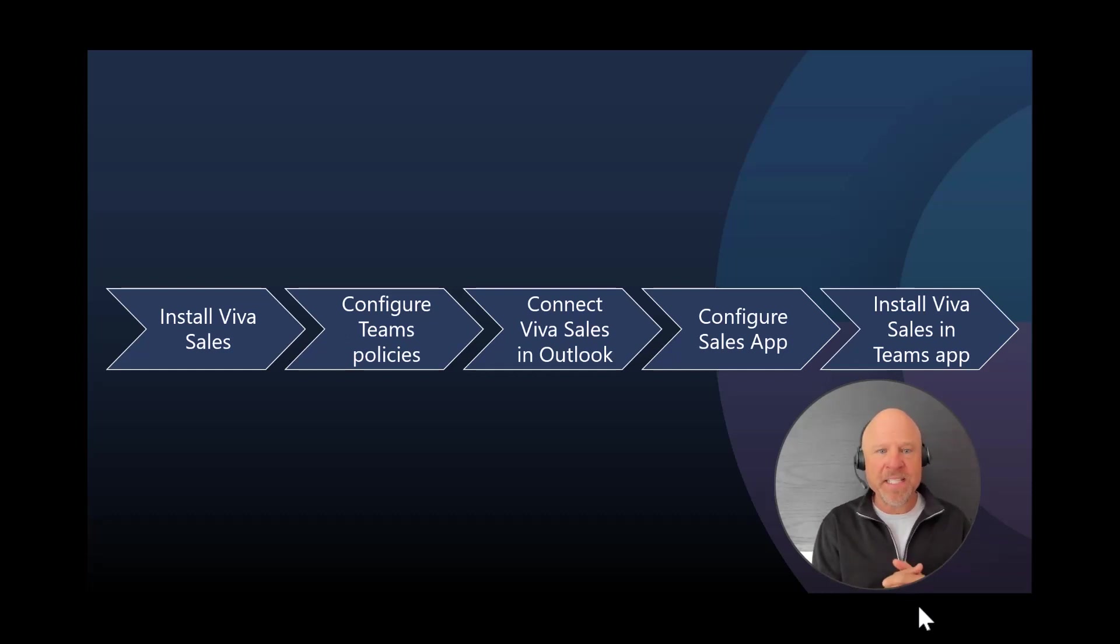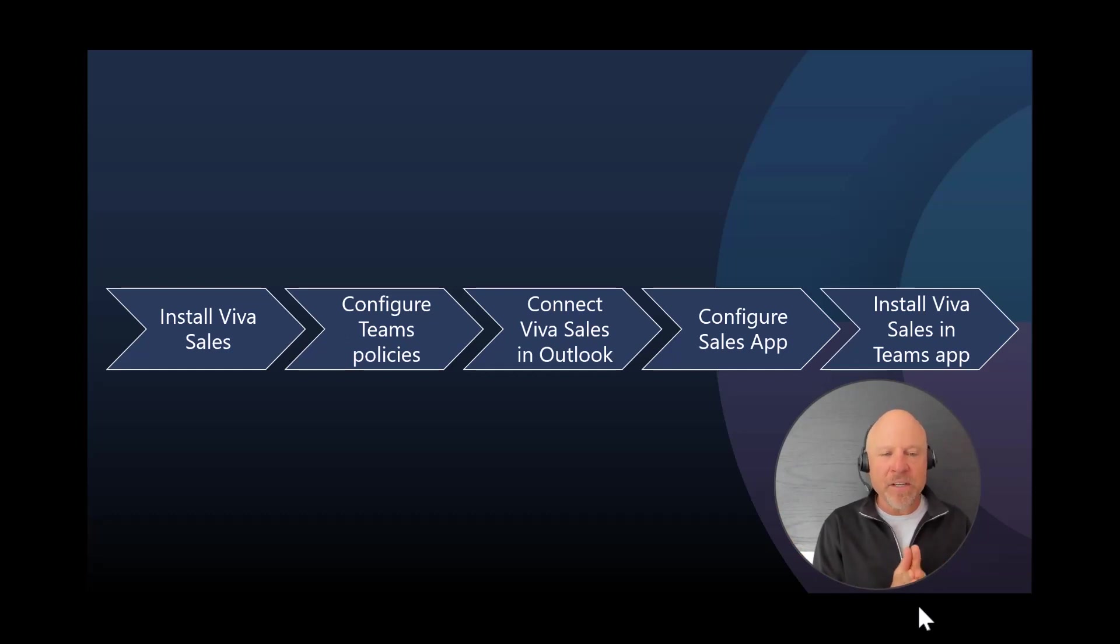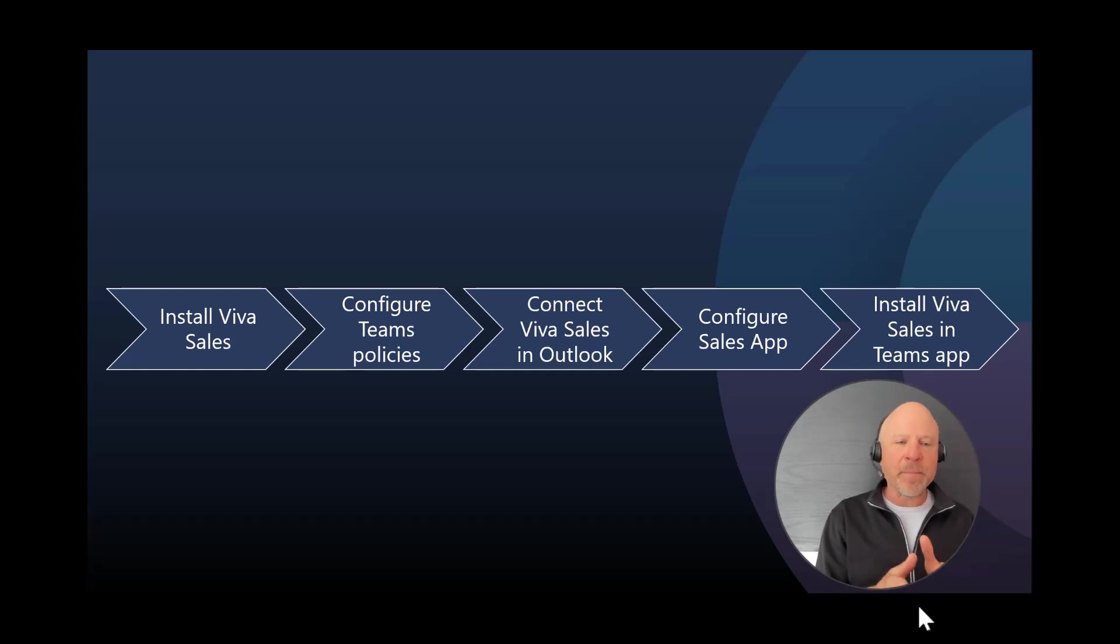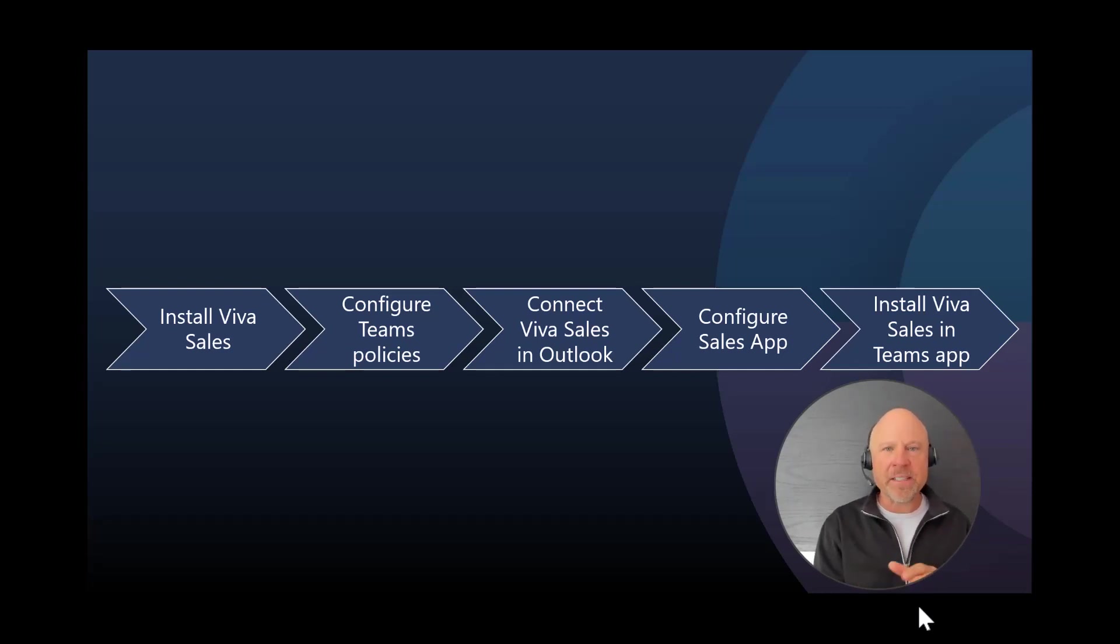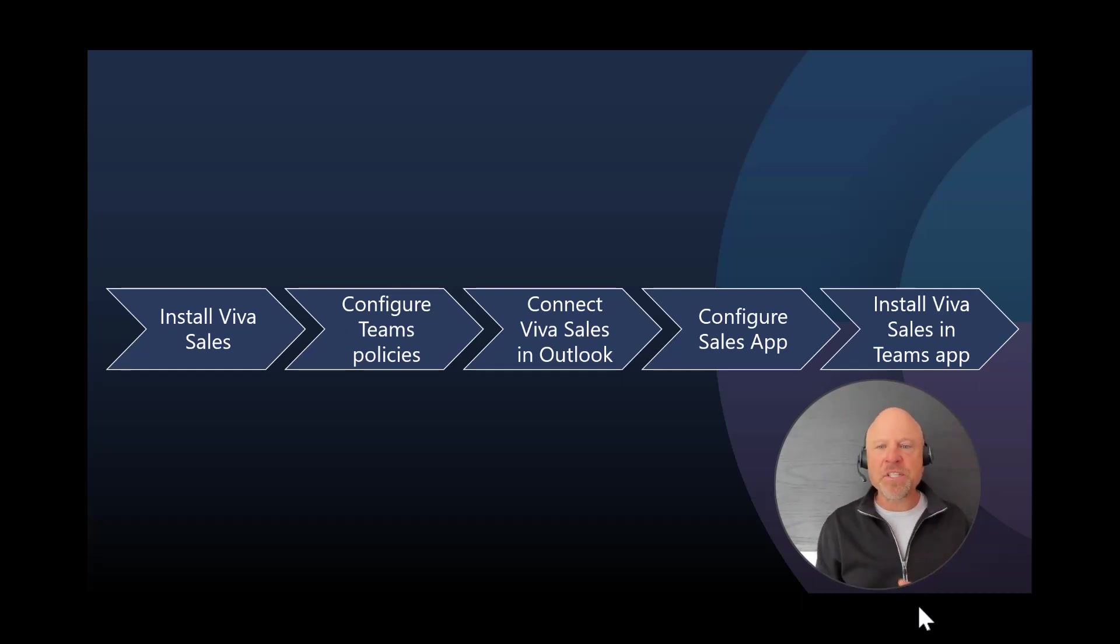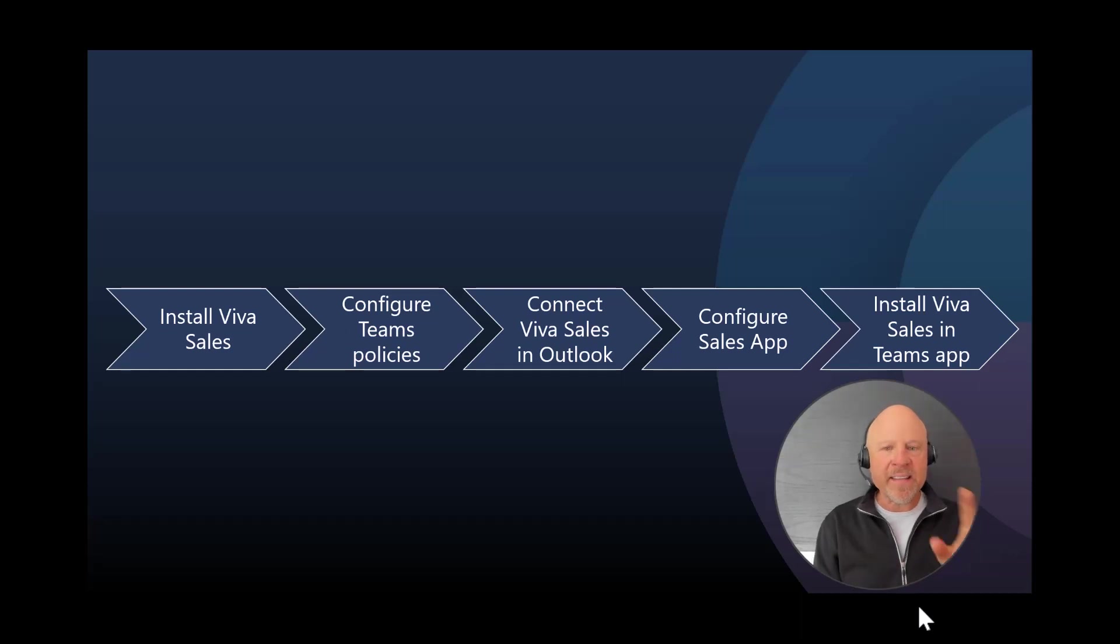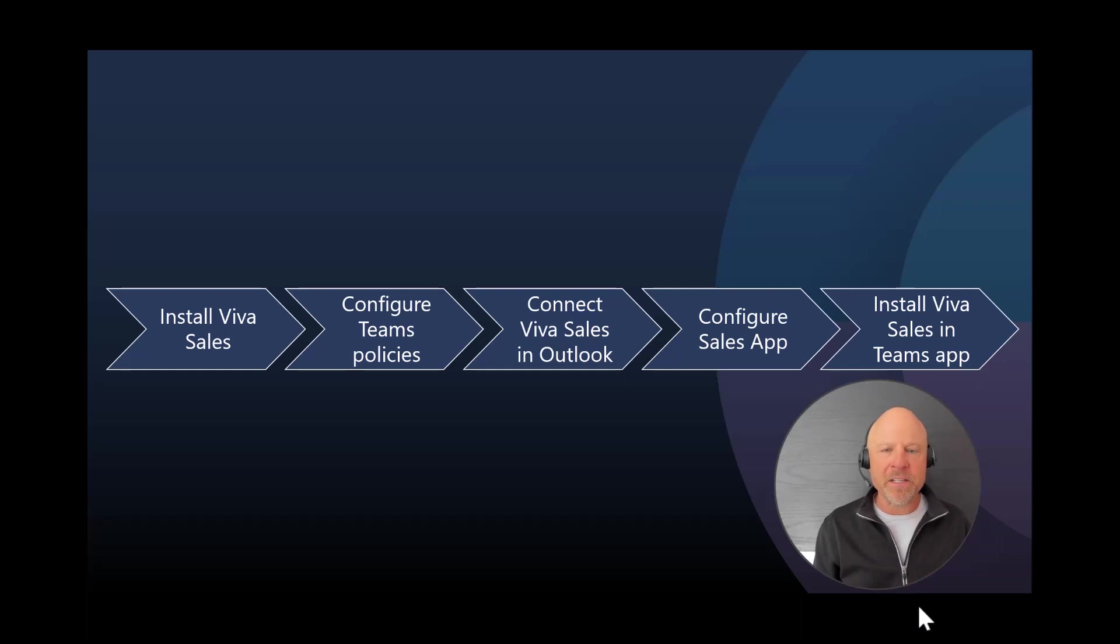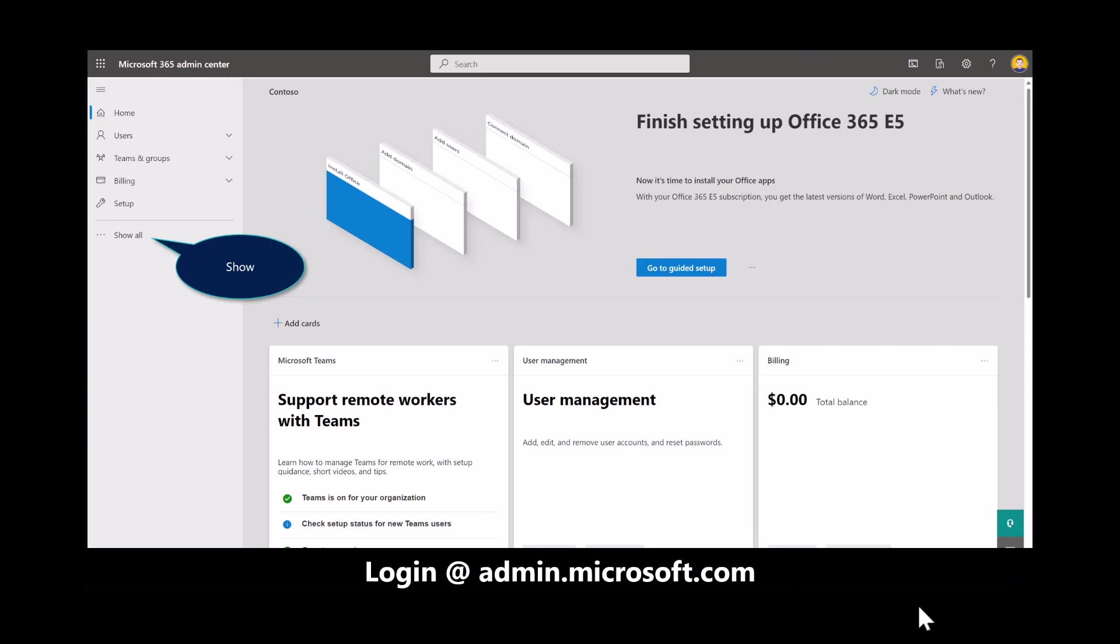There are a number of steps you can see on my screen that you need to navigate to in order to create this environment. Number one, you need to install Viva Sales. Once we install Viva Sales in the Admin Center, we're going to configure some of the policies in the Teams Admin Center. Then the third step, I want you to configure Viva Sales inside of Outlook. We'll then configure this inside of the Sales app, and then you'll install Viva Sales in the Teams app. This first video is really just to get you up and running. The second video will be about how to demonstrate this to a prospective customer. Let's begin first by installing the Teams app inside the Admin Center.